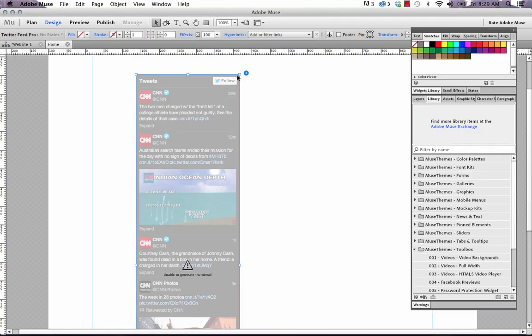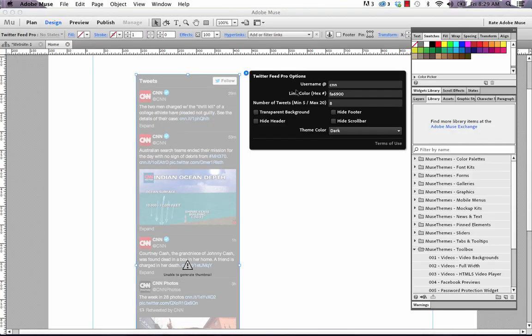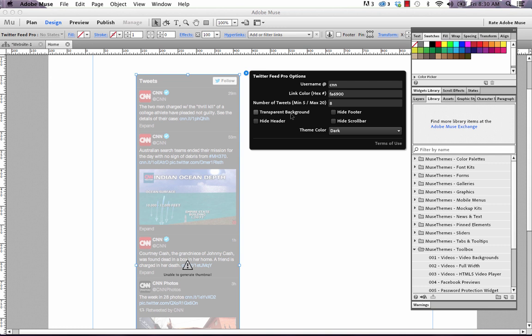Okay, next we have a couple of different options for hiding elements of this feed. So we can set the background to transparent. You might want to use that if you've got textures in the background of your Muse site and you want the Twitter feed to kind of blend in a little bit.